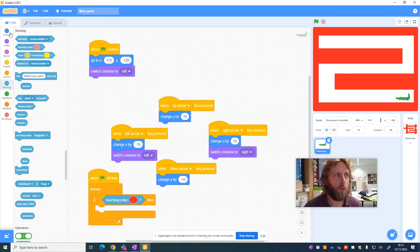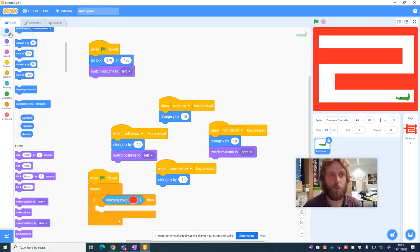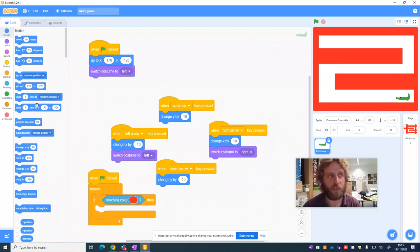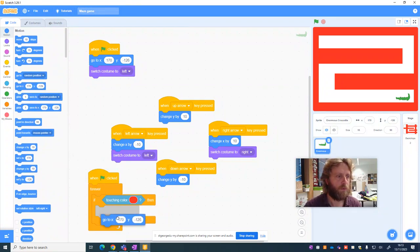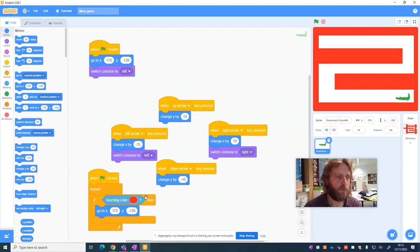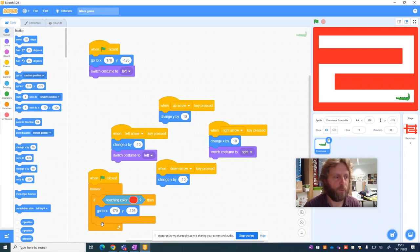Now, what we want to happen is we want to have our crocodile sent back to the beginning. So we're going to say, go to. And because it's in the right position already, we can just drag that in.